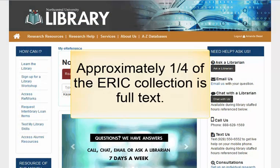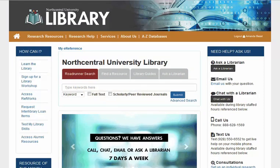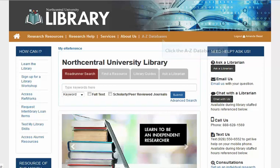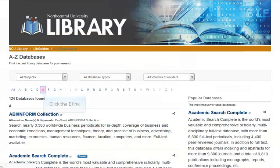Approximately one-quarter of the complete ERIC collection is available in full text, with coverage dating back to 1966. ERIC is publicly accessible online at eric.ed.gov. However, you can also access ERIC right from the NCU Library. For your convenience, we have provided a link to ERIC on the Databases page. To begin, select the A-to-Z Databases link on the library's home page, select the letter E, and then click the link for ERIC.